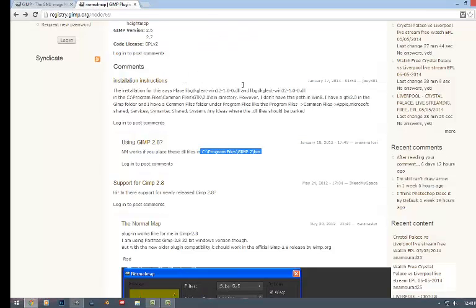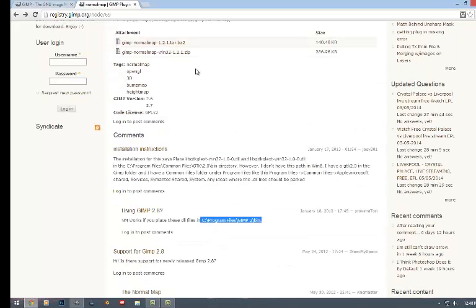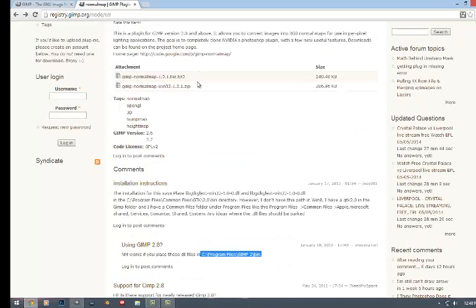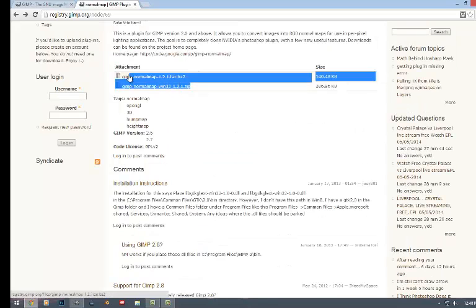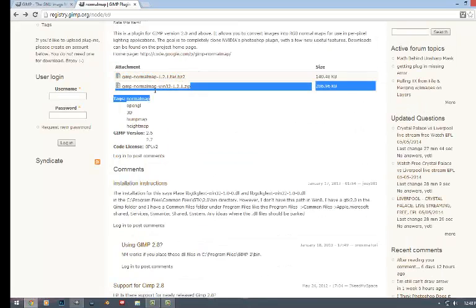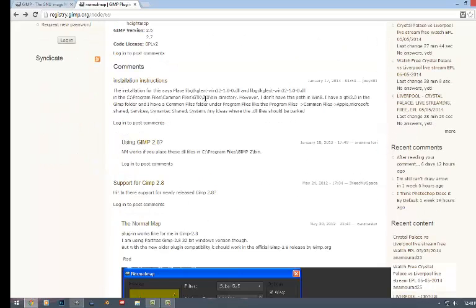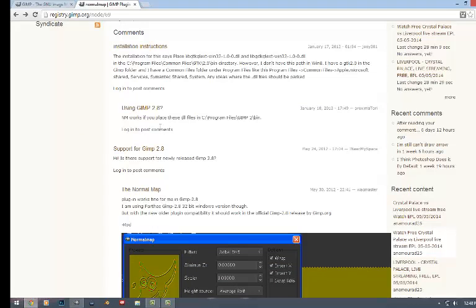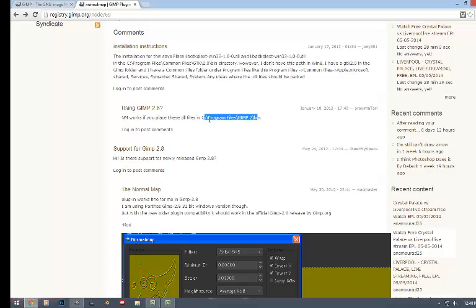It'll take you here and you'll want to download one of these two files here. Once you get done with that, in the instructions on installing the plugin, the two DLL files, you'll want to put them in this directory.